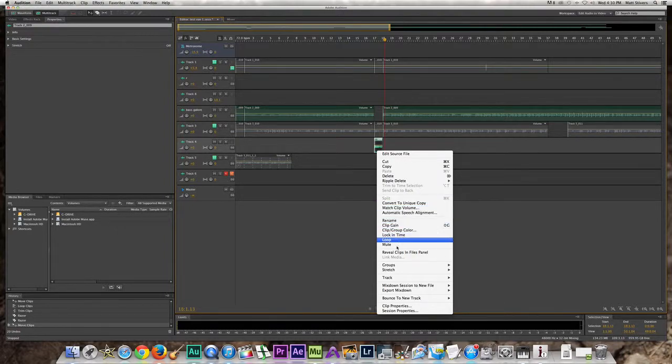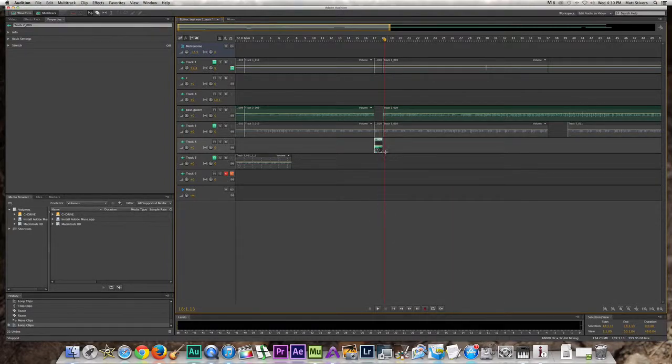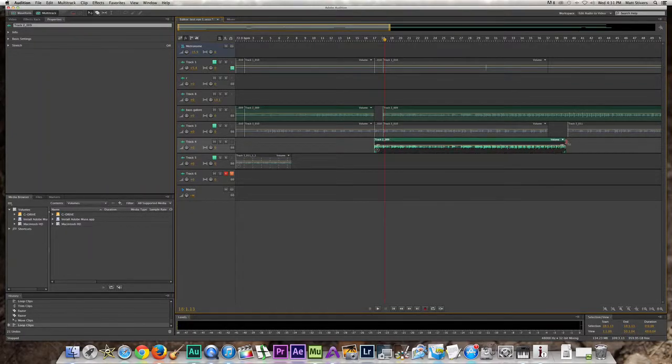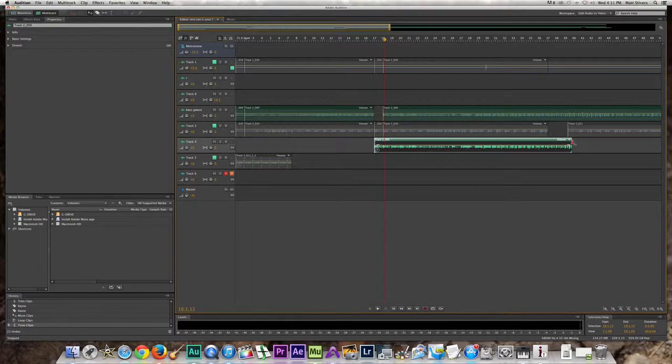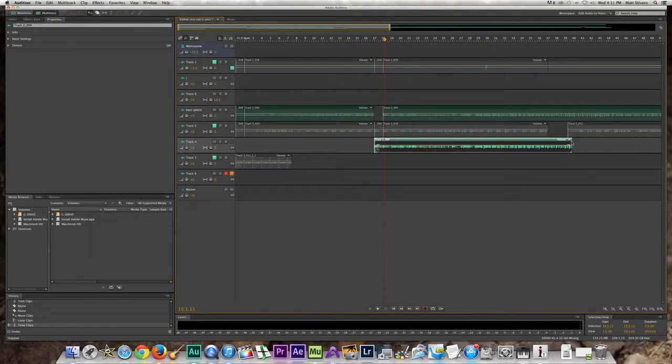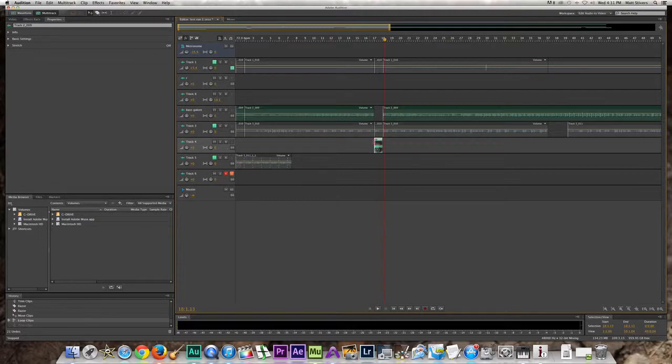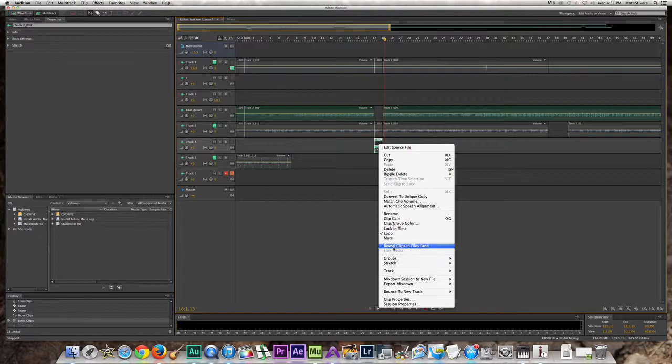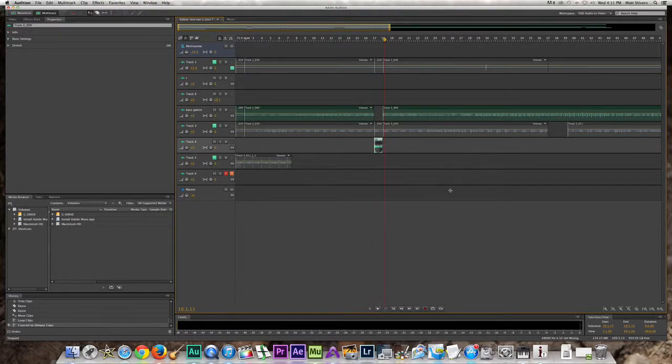Here's the trick: you need to convert it to a unique copy, because if you don't do that and you just loop it, watch this, it's going to loop the whole track. So if it's a three minute track, it's going to play all three minutes before looping it.